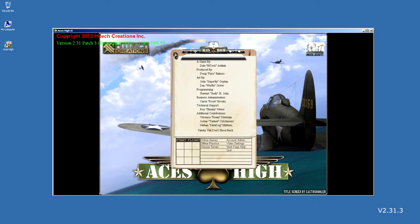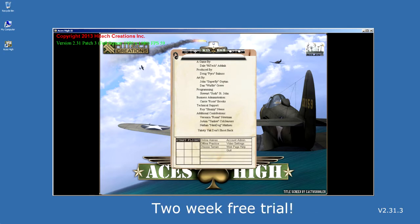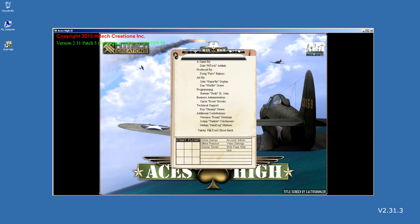If this is the first time you have ever played Aces High, you will be allowed a two-week free trial online. The free trial starts from the moment you log in. It does not start until then.